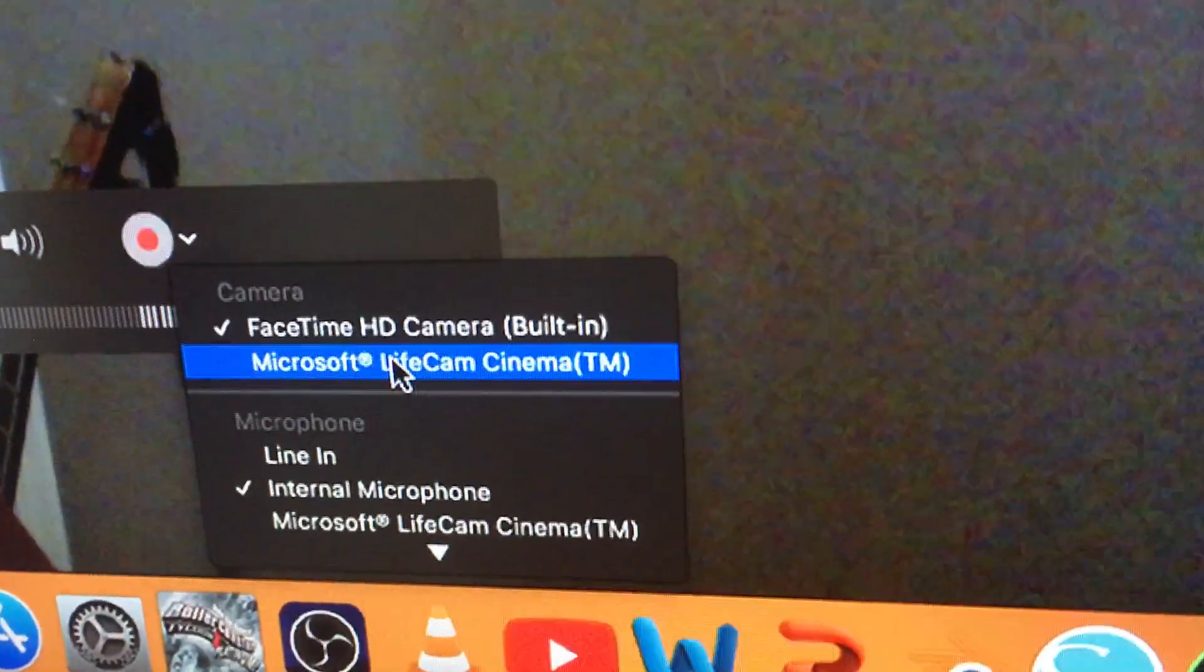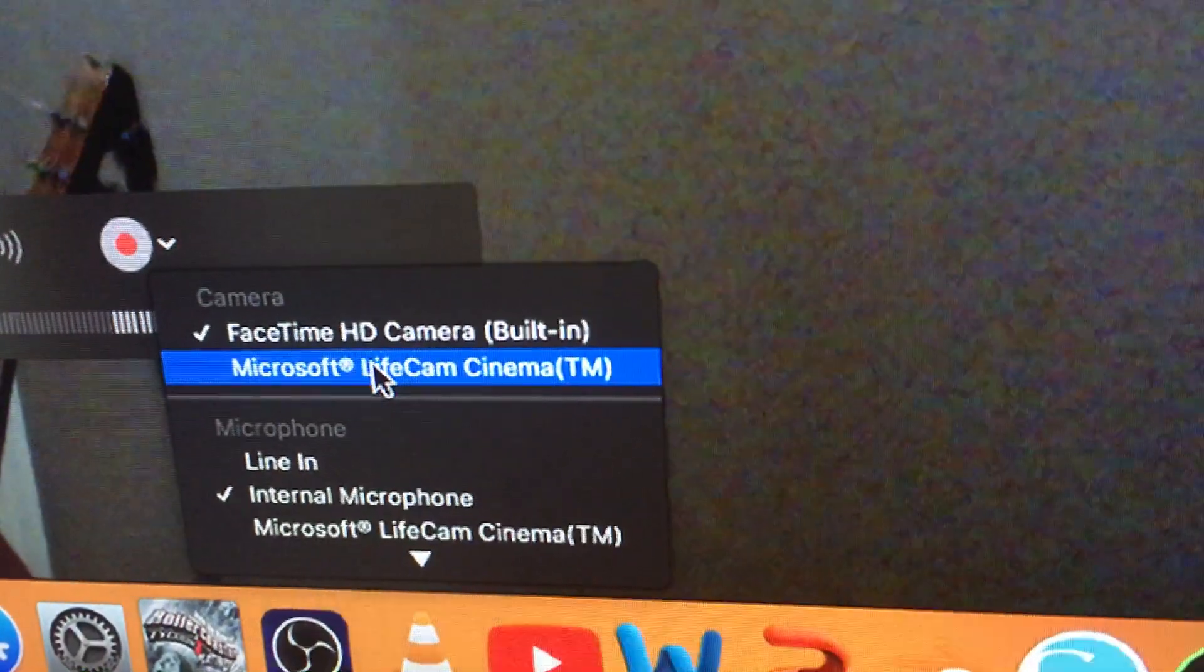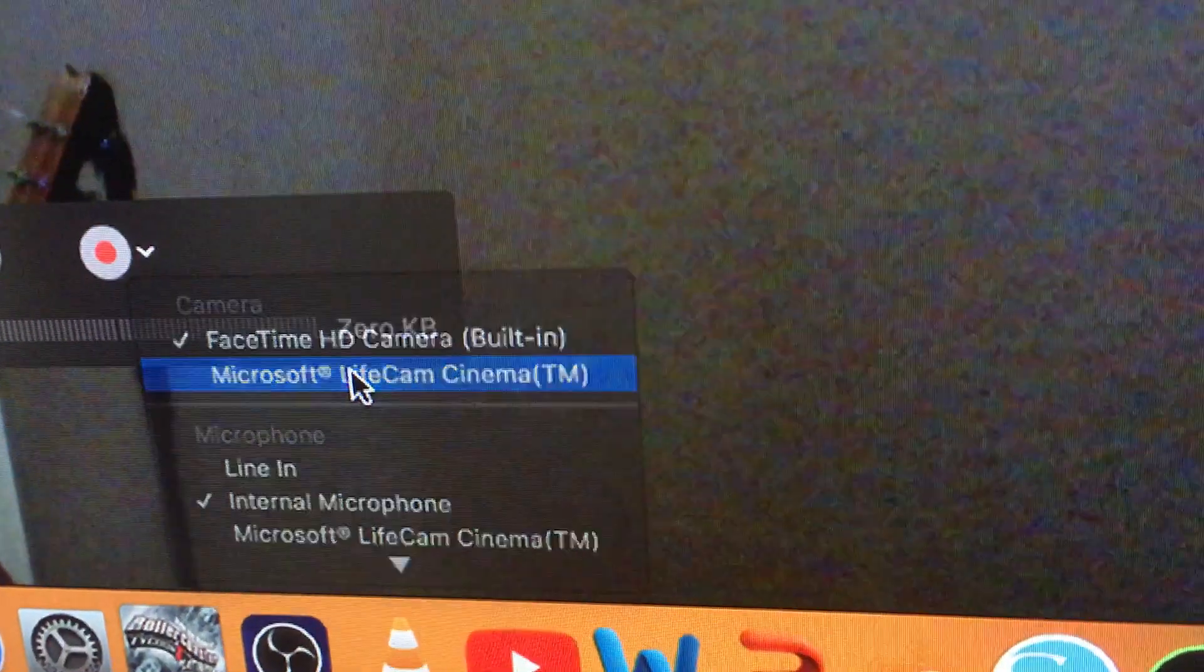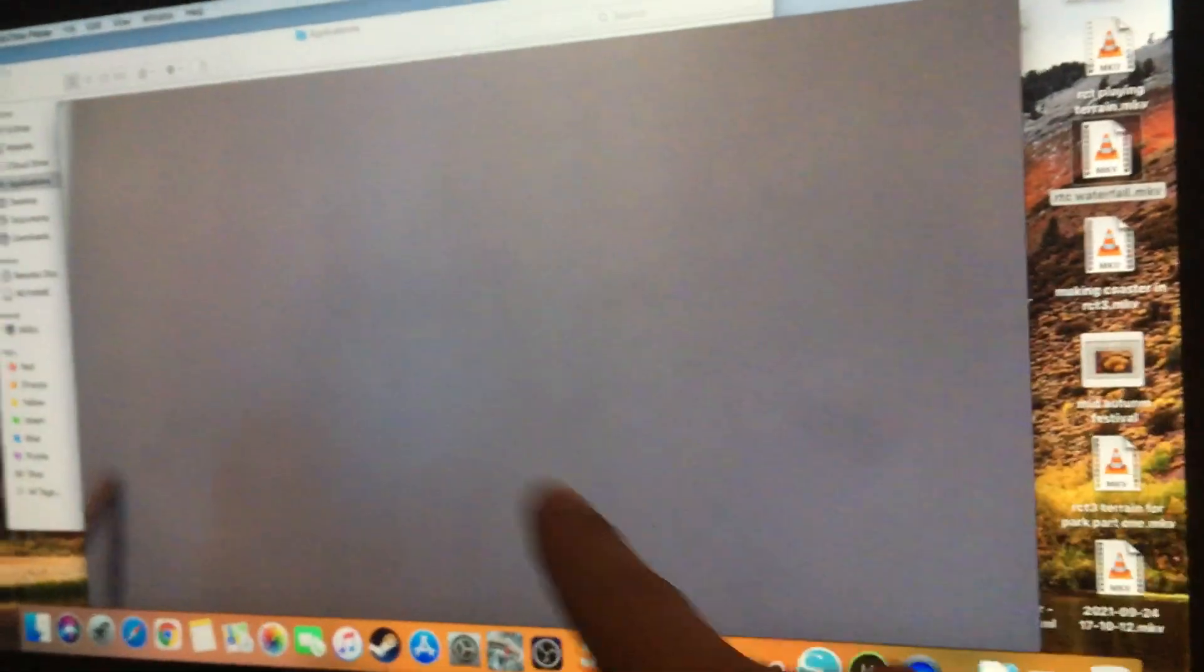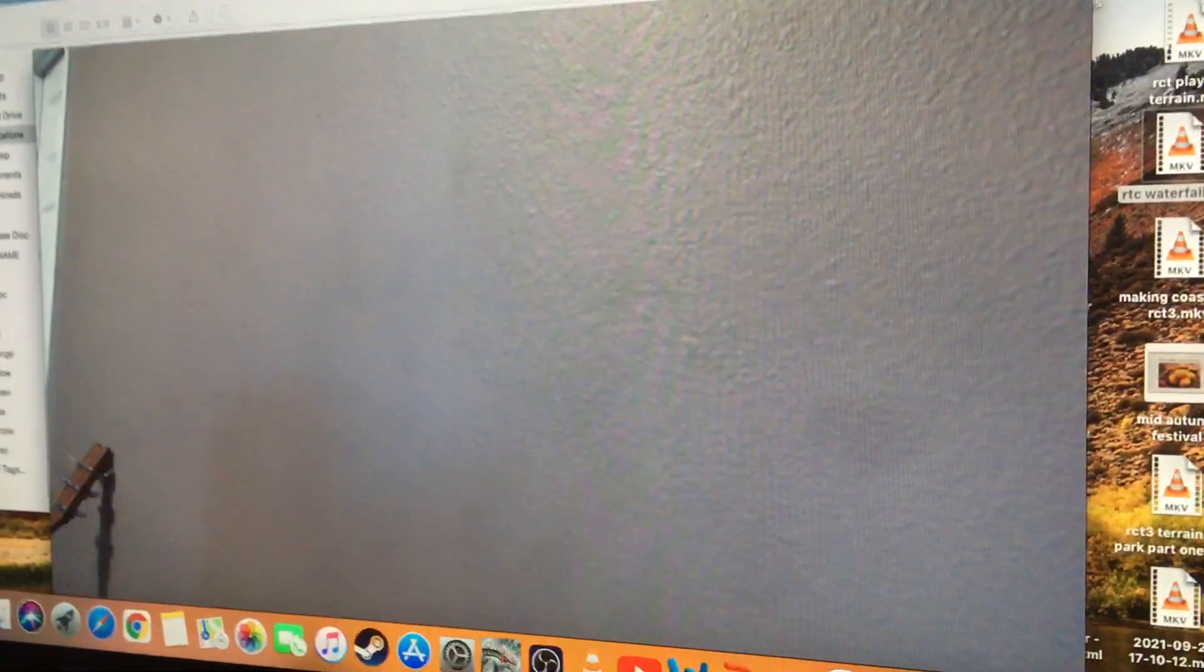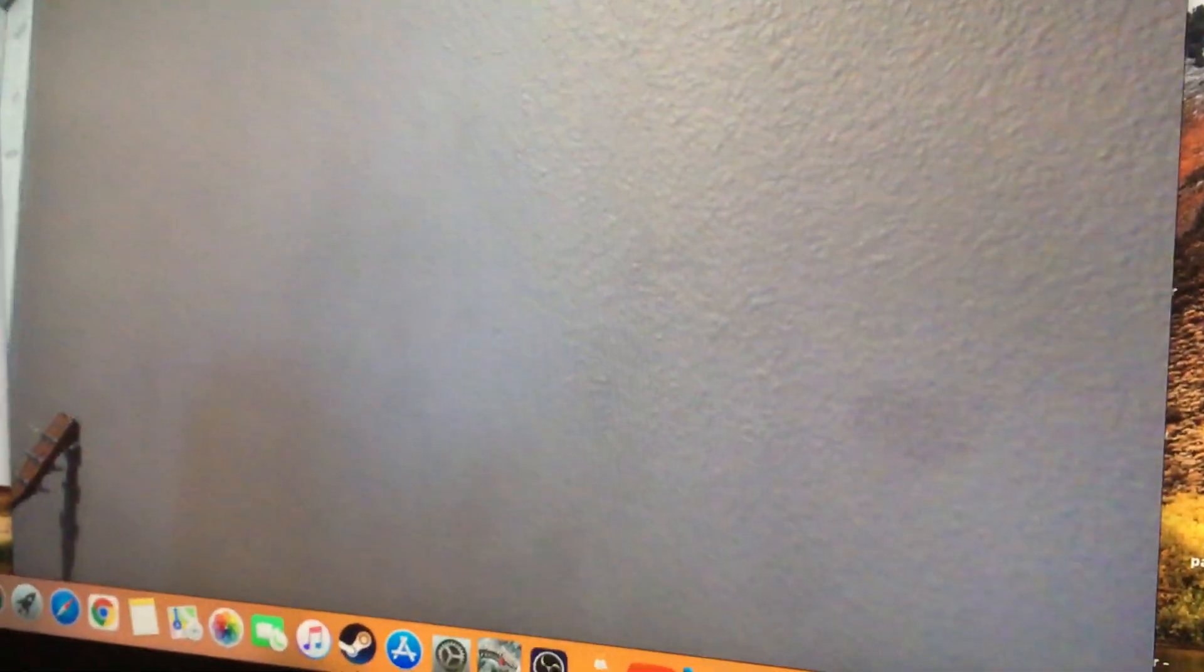And so I'm just going to click on that, and now it's showing my wall and the blue light is on for the webcam. Here you go, it's switched over to the webcam.